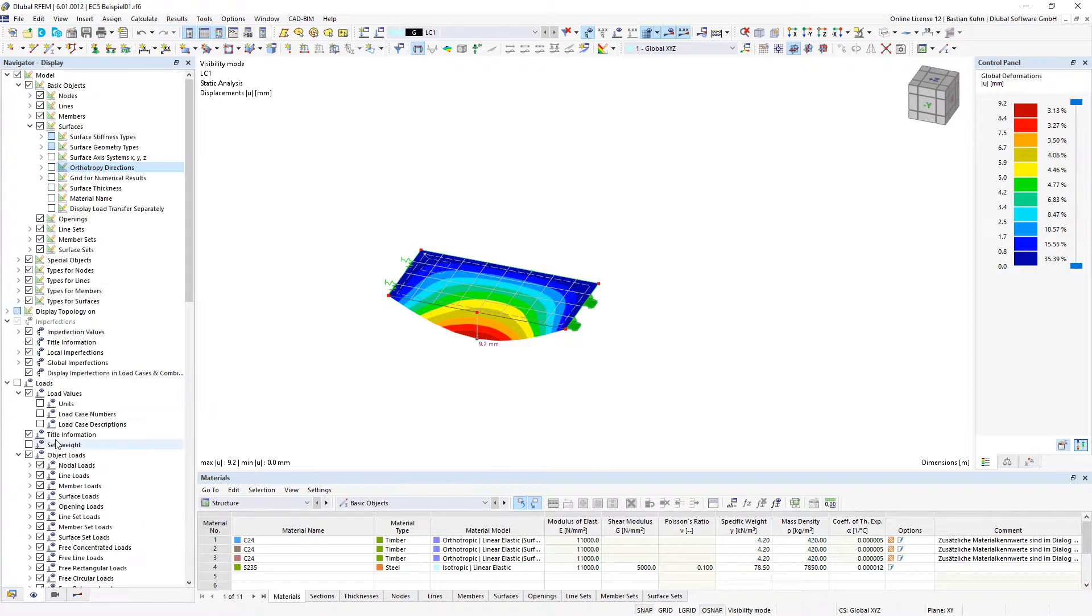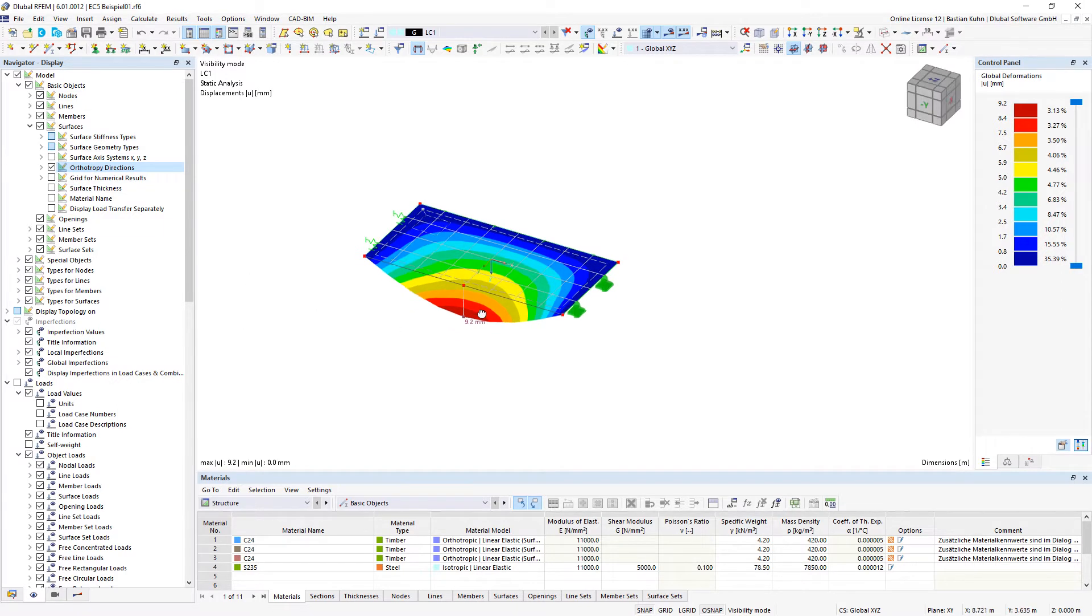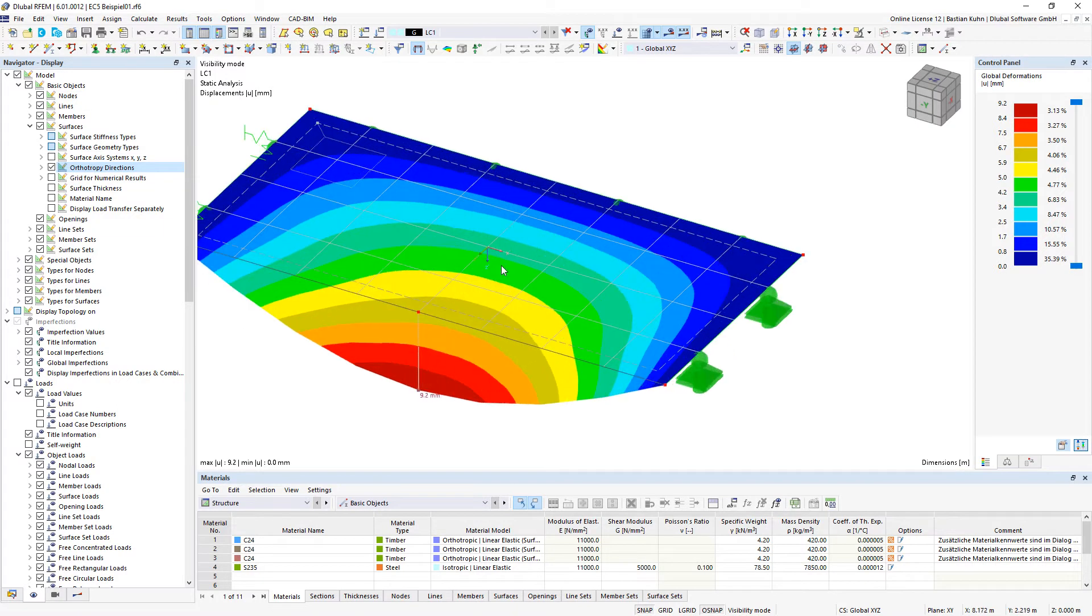As an additional benefit, it is also possible to display your stiffness orientation in the display navigator, anisotropic directions.